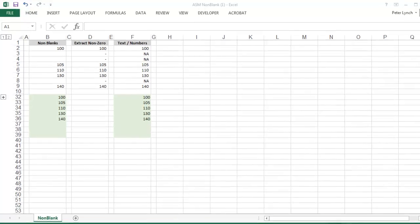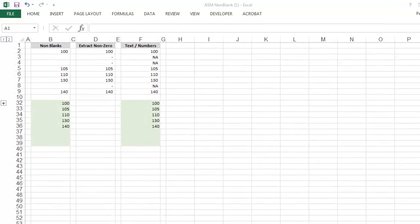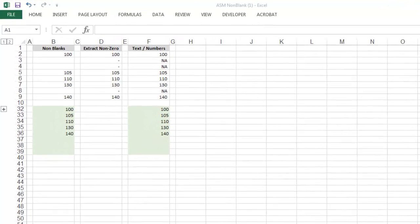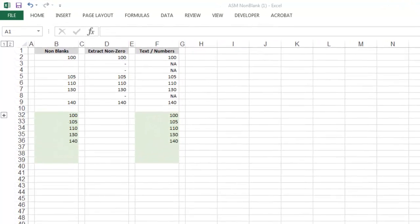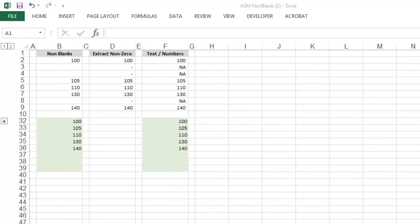Hello, humans. So in this video, we're going to be looking at how to extract non-blank data from an array.